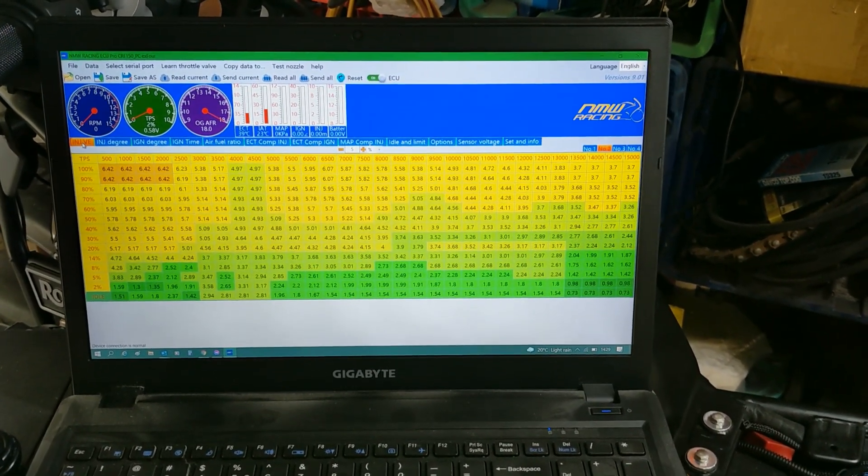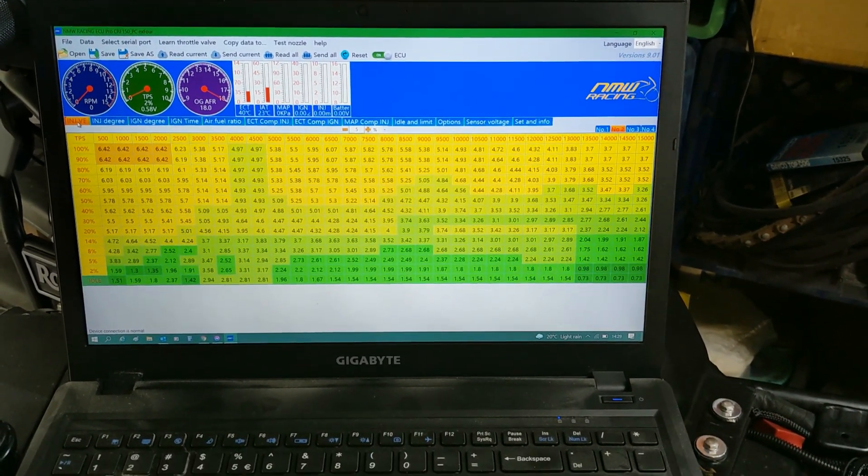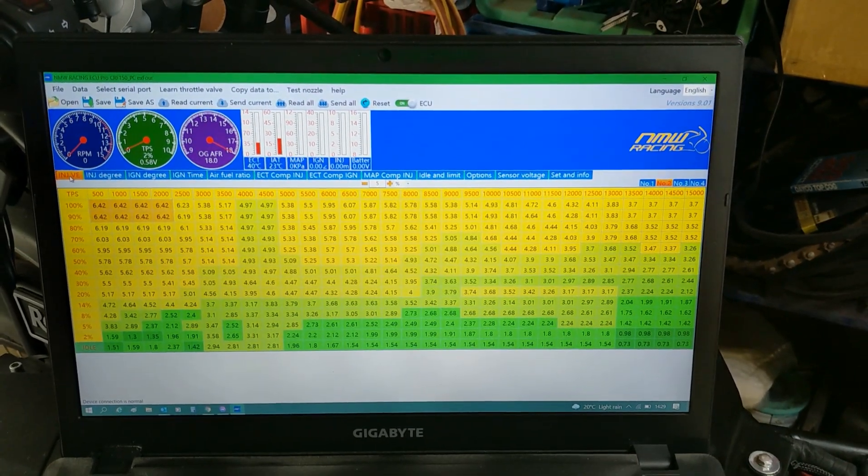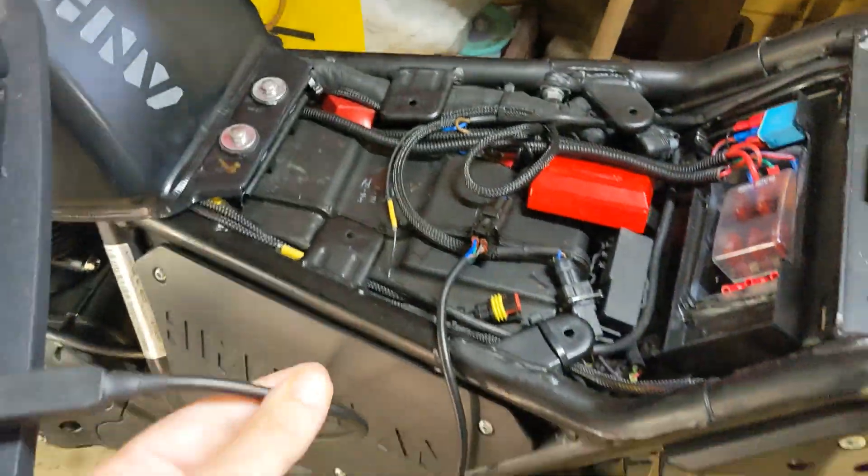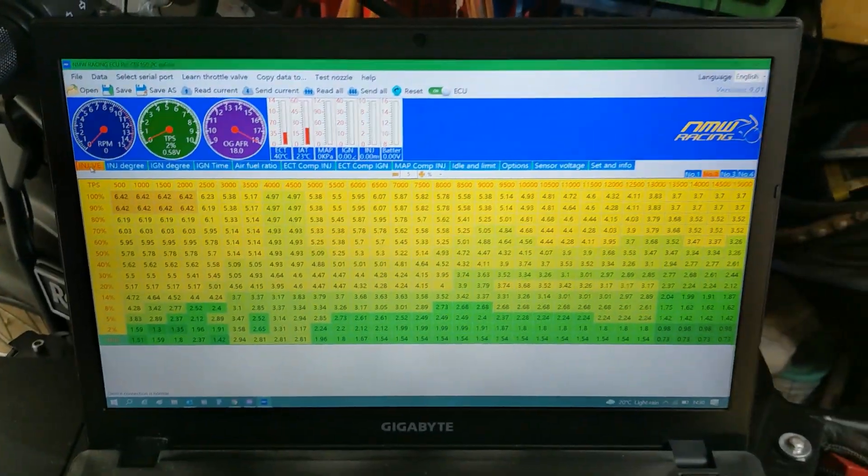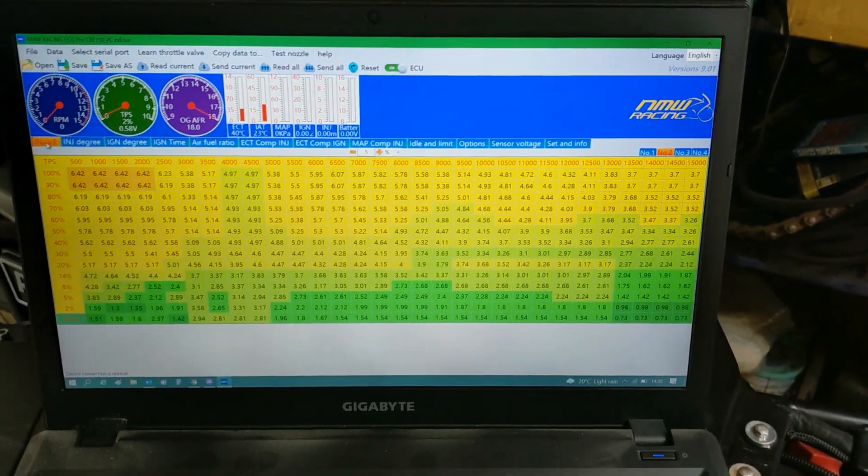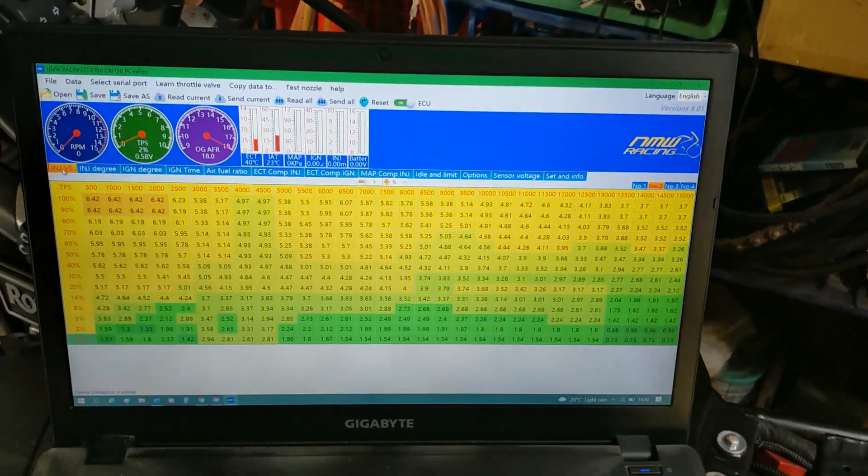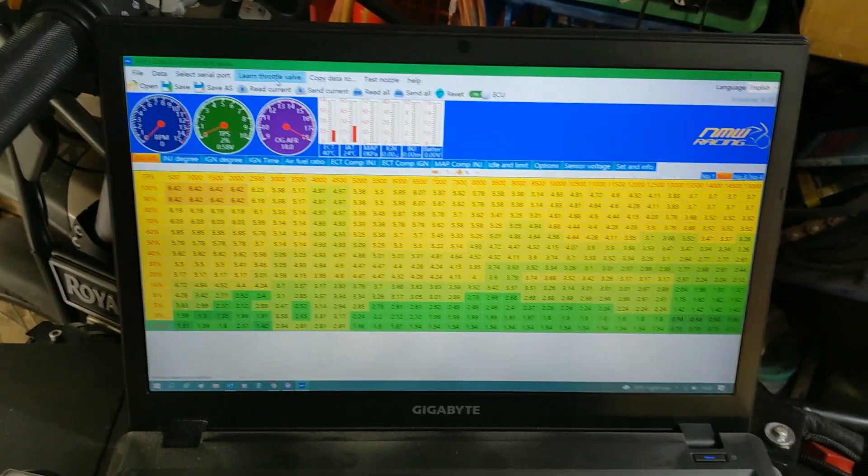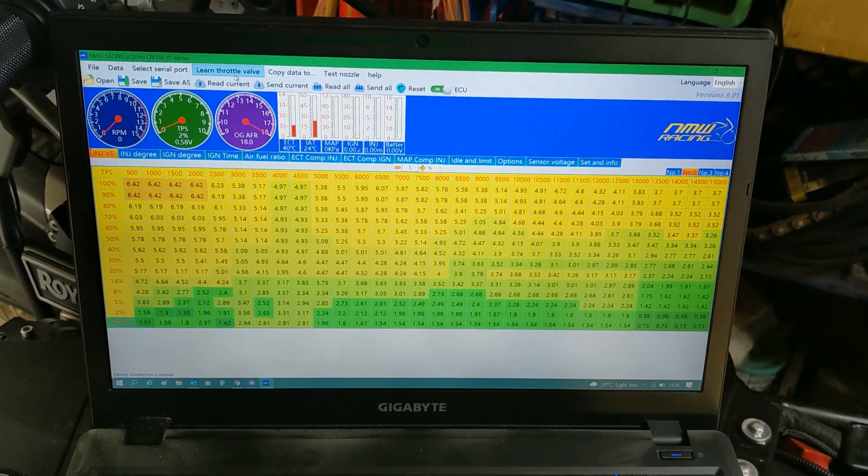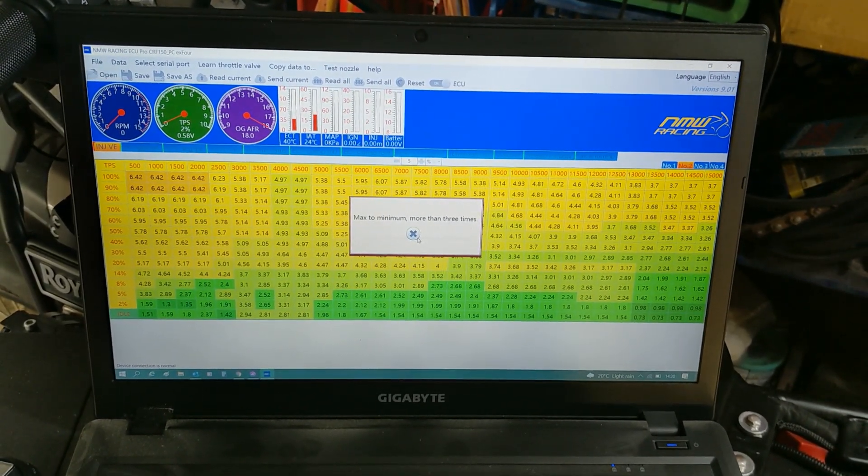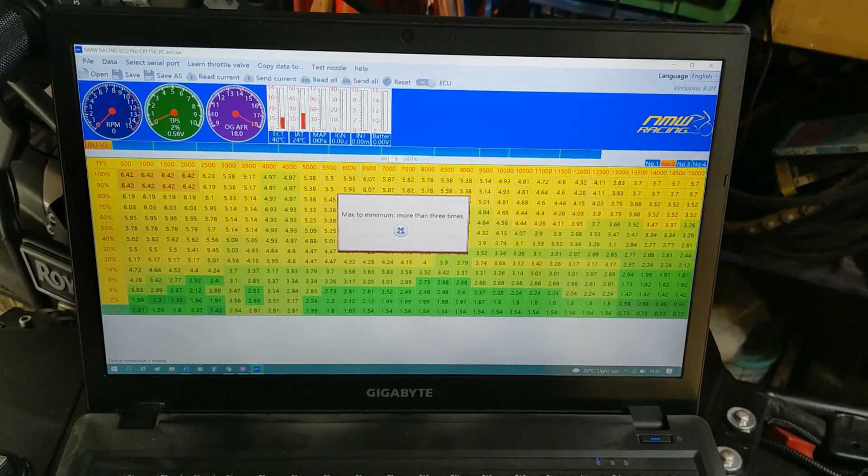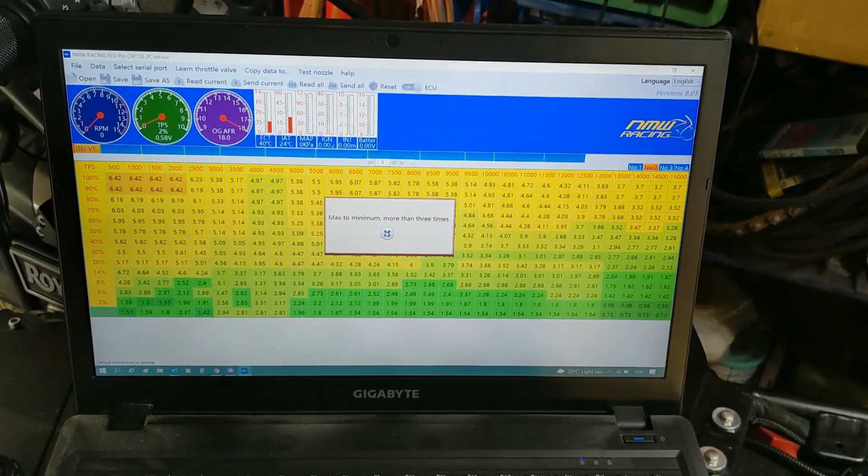So what we're going to do now is we're going to do the throttle learn process on the Himalayan tools red box ECU. So I've got the red box fitted. You can see it's fitted in there neatly. Still got the cable connected to the interface currently on map two. So we're just going to start the bike and do the throttle learn process. So what you actually do is you go to learn throttle valve. You click on this and it'll tell you to blip it max to minimum more than three times. So it's going to be loud. So I just thought I'll show you that right now. So I'm going to start the bike up and we'll do that.